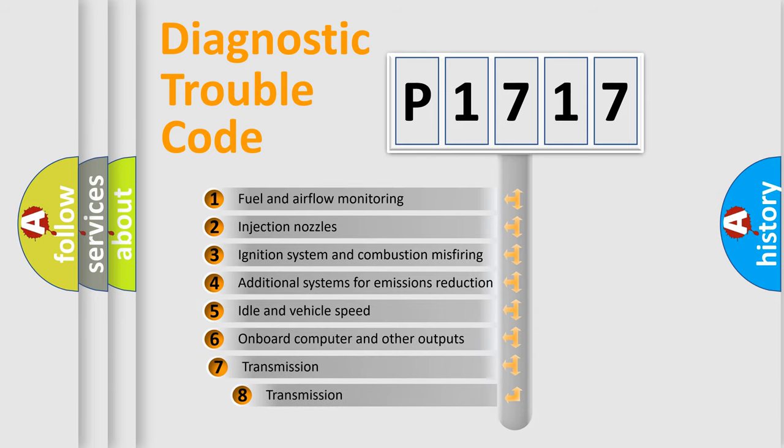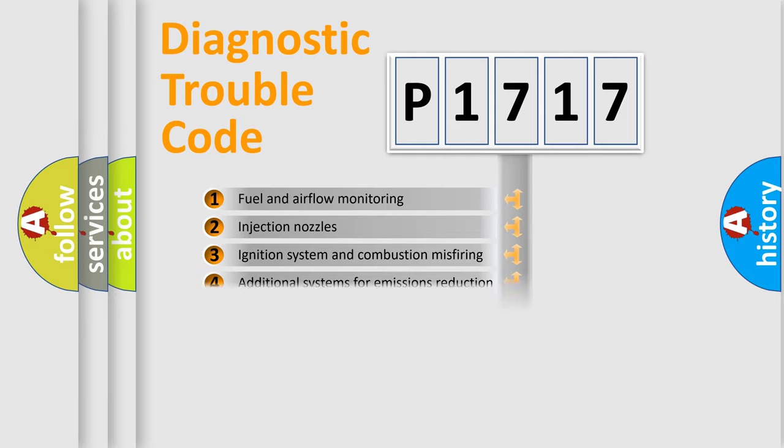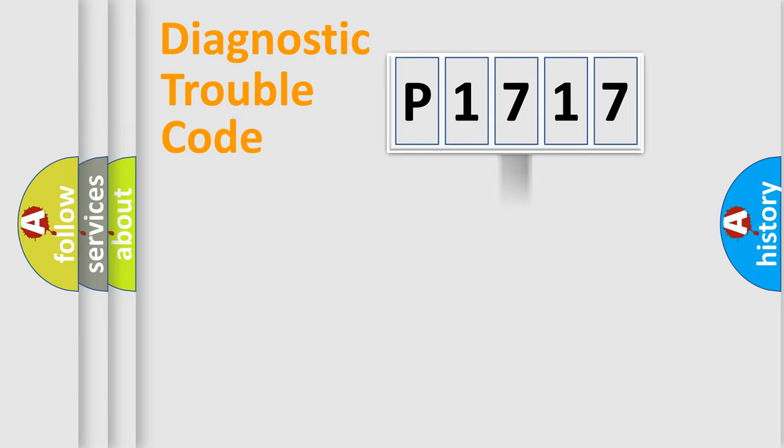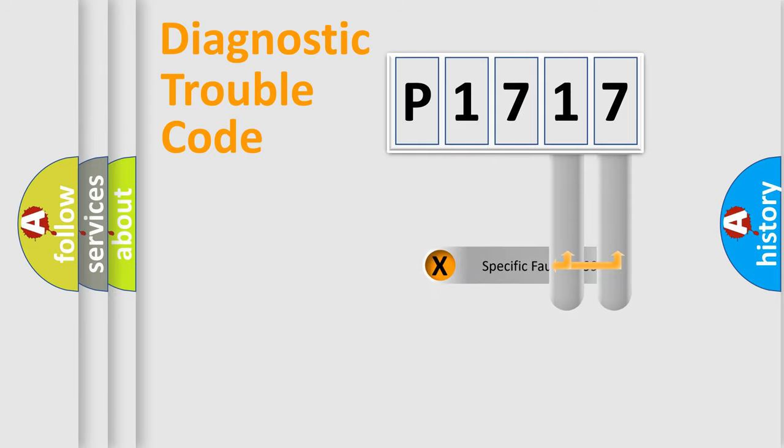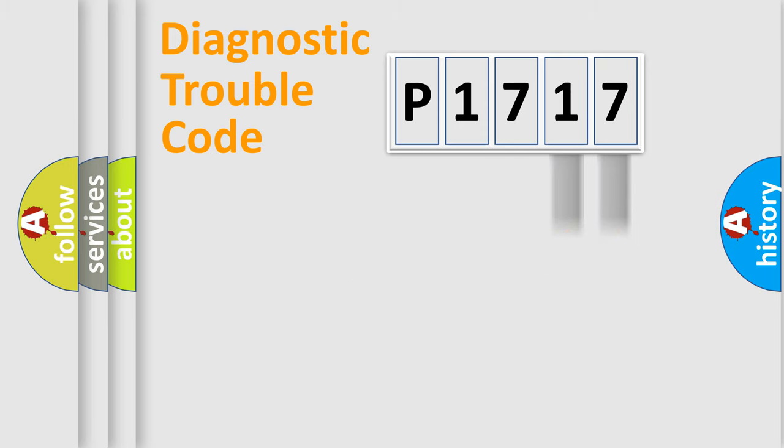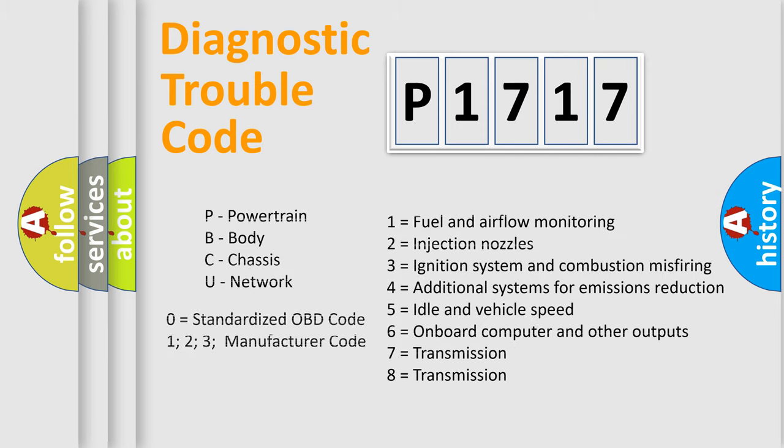The third character specifies a subset of errors. The distribution shown is valid only for the standardized DTC code. Only the last two characters define the specific fault of the group. Let's not forget that such a division is valid only if the second character code is expressed by the number zero.